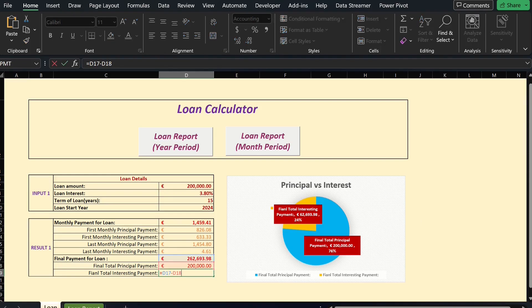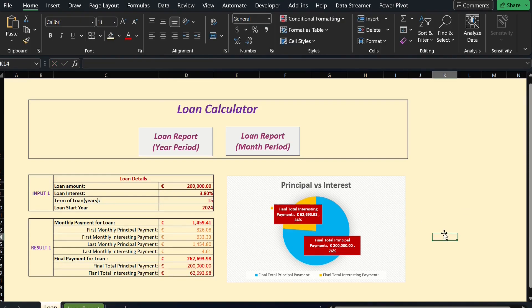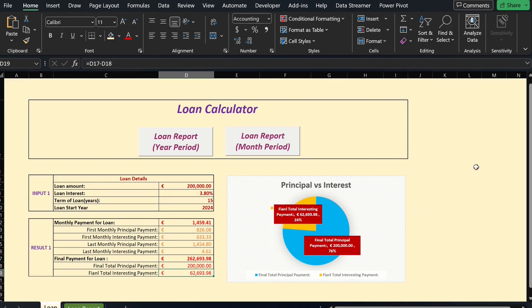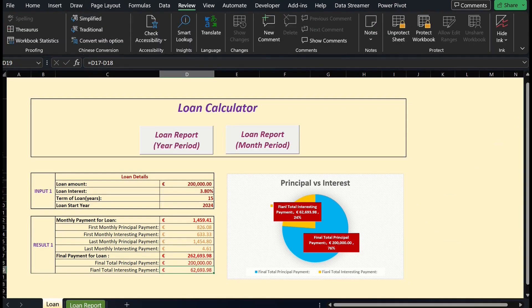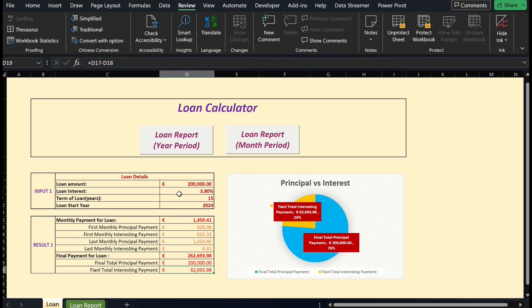What about if we want to know each month's repayment for principal and interest? For example, 15 years? Then we need a loan report.